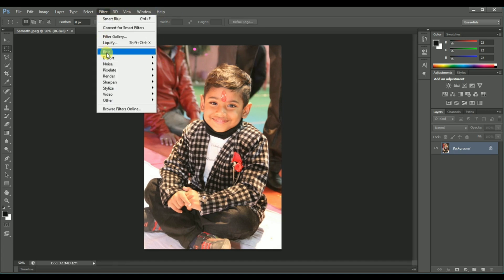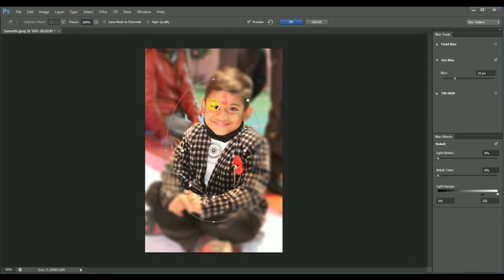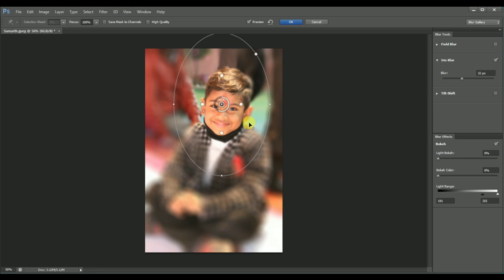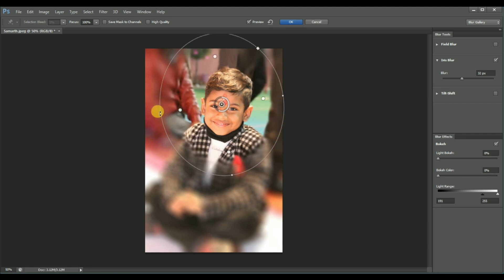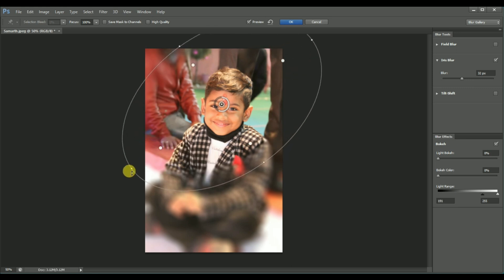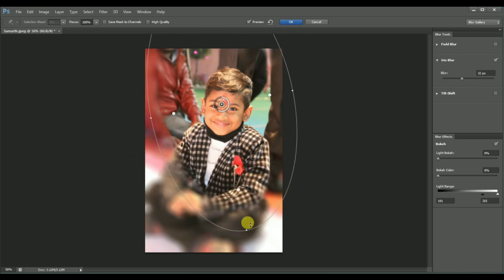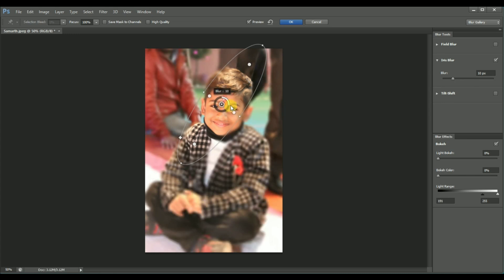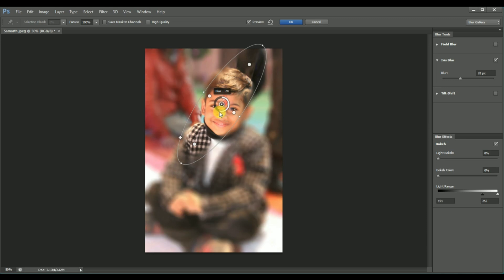Next one is Filter > Blur > Iris Blur. This blur works like an erase — you can set the blurring option and also the inside area within the circle. Four dots are available to select or set the area inside the circle. You can also change the circle dimensions and blur numbers through the progress bar.